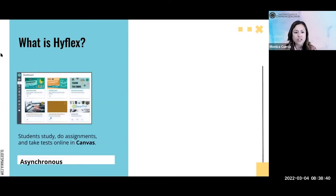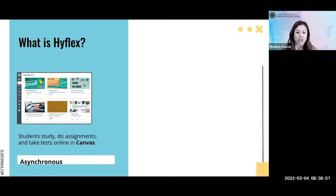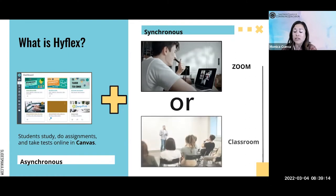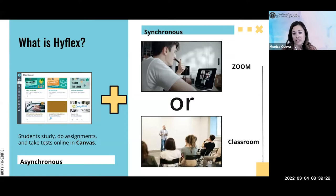HyFlex includes two components: asynchronous and synchronous. For the asynchronous instruction, students go to Canvas — that's our LMS — and complete all assignments, activities, and review content there. In addition to that, they have synchronous instruction which they can choose to join via Zoom or in the classroom. These are broadcast simultaneously, so the teacher is in the classroom instructing two audiences — students on Zoom and in the classroom — during each session.